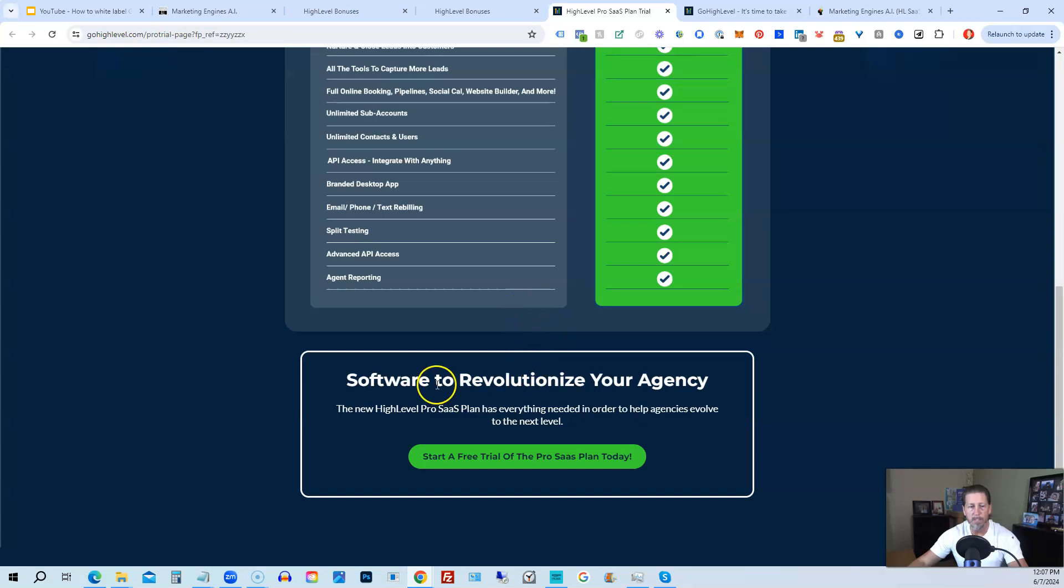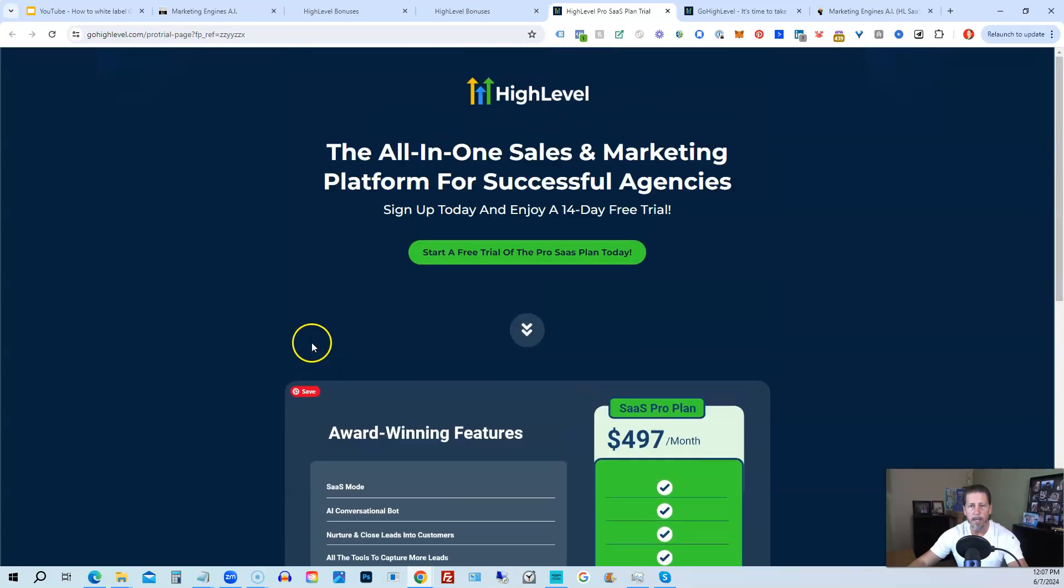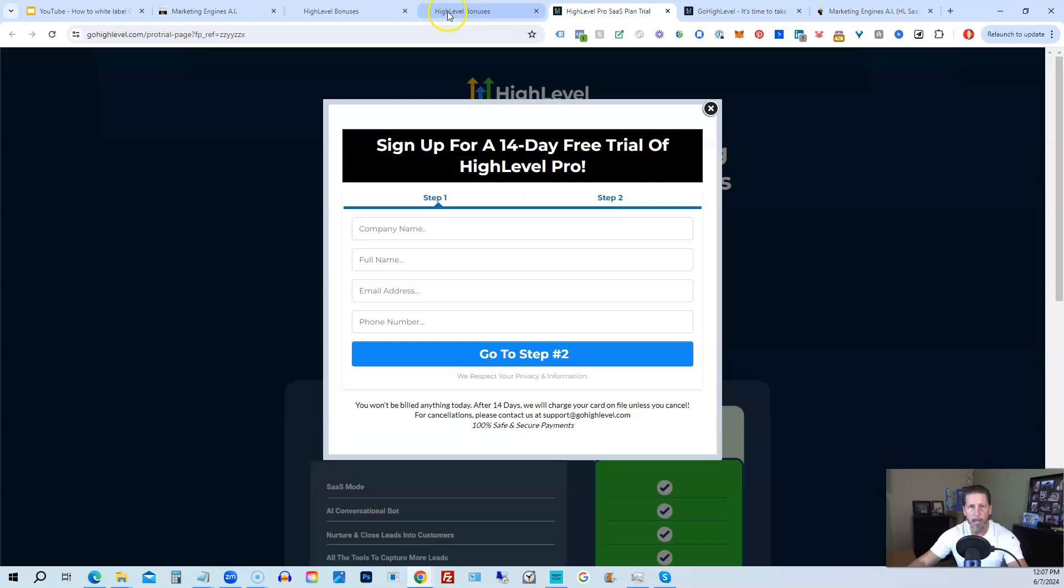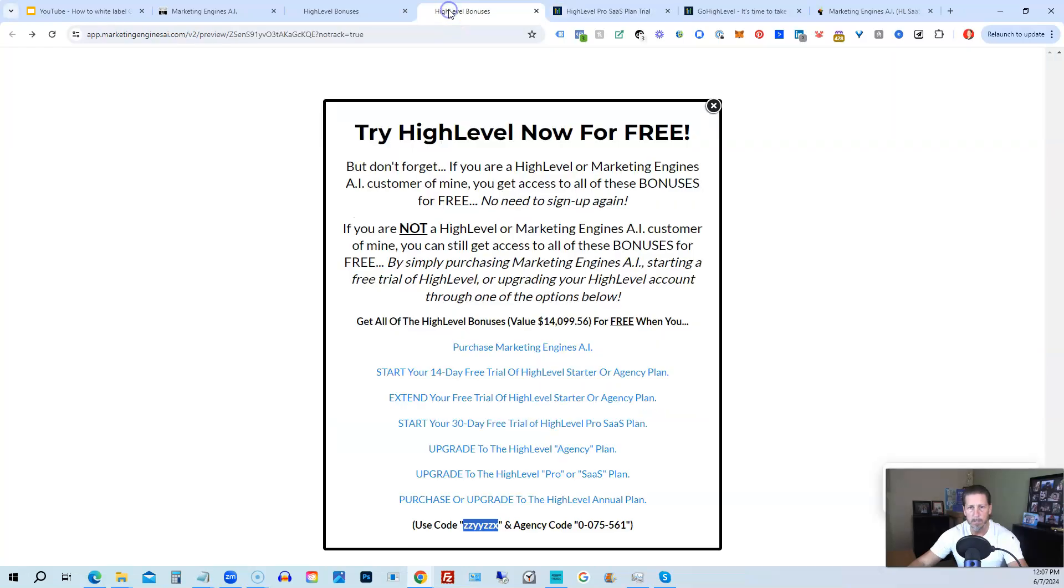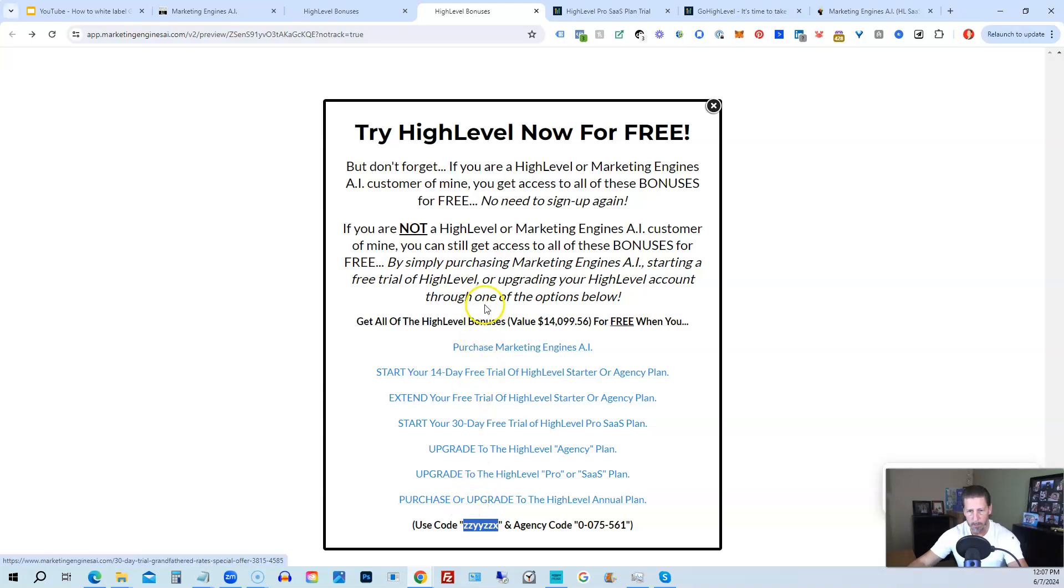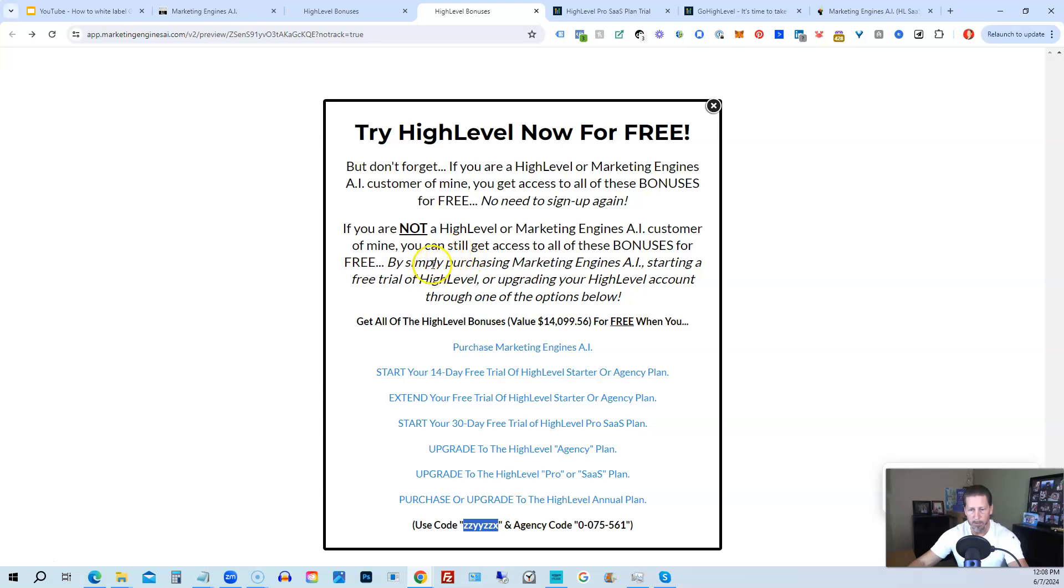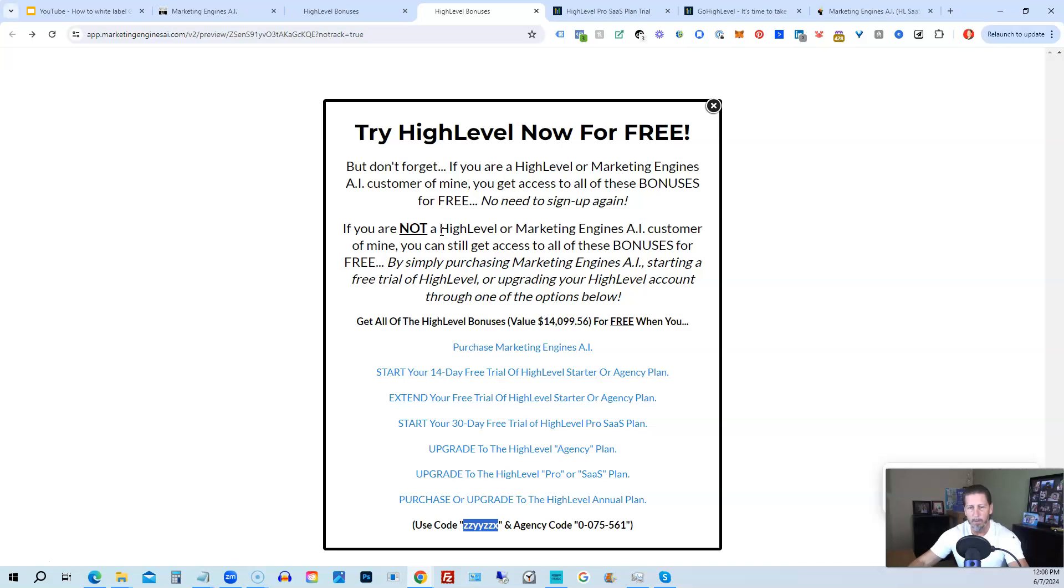All right. So that's everything that's included inside of my HighLevel bonus package. So just pick the option that works best for you, depending on your situation. If you have any questions about this, please let me know. You can either leave me a comment below the video, or if you know how to get in touch with me otherwise, you can send me a message via one of those other options and I'll do my best to get back to you in a timely manner. Thank you so much. And I look forward to helping you learn and advance your skillset with HighLevel inside of HighLevel Insiders. I can't wait for you to join us. Hope you have a good one. We'll speak with you real soon.